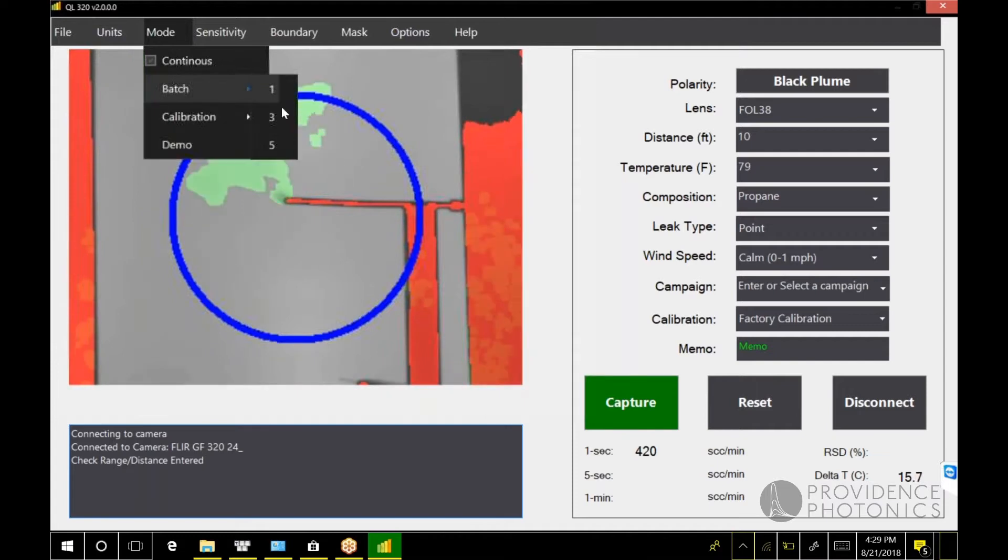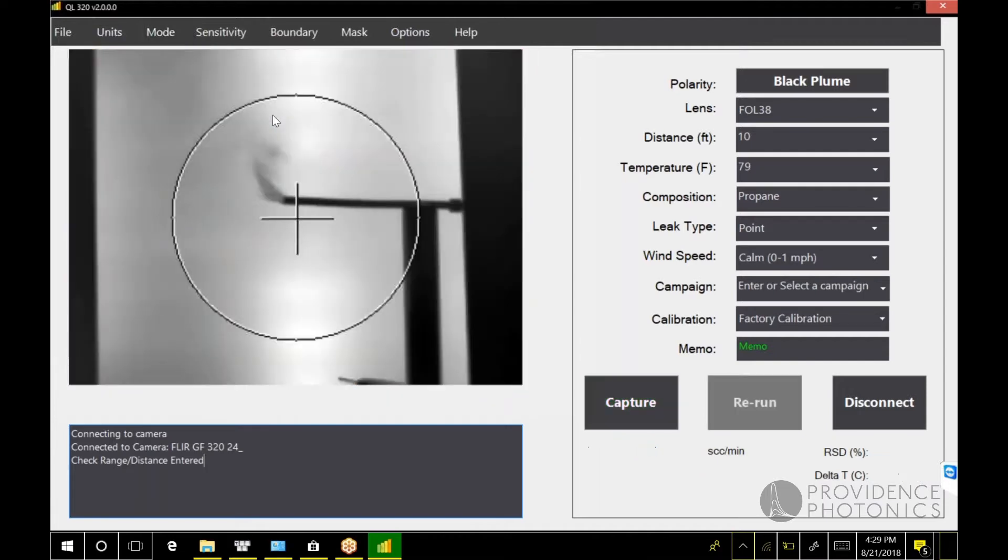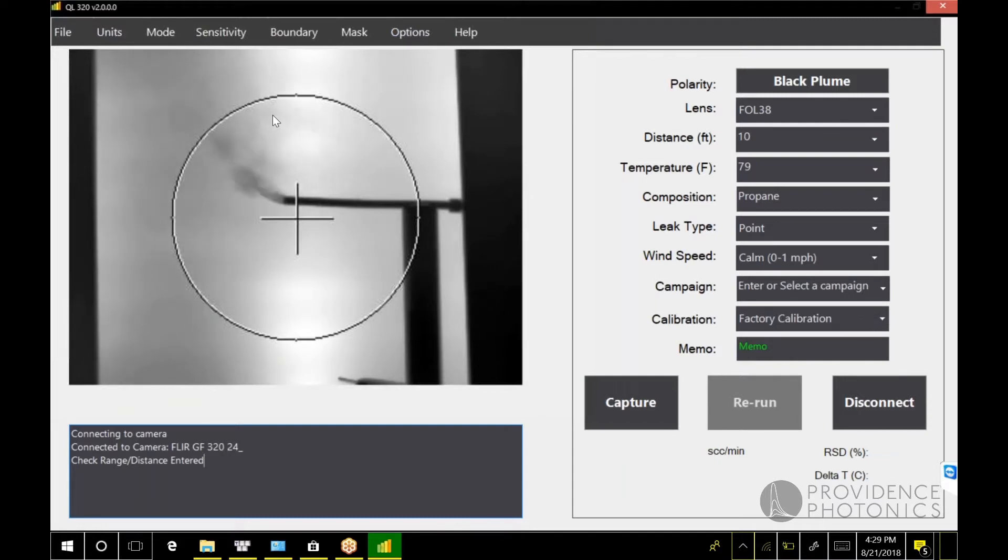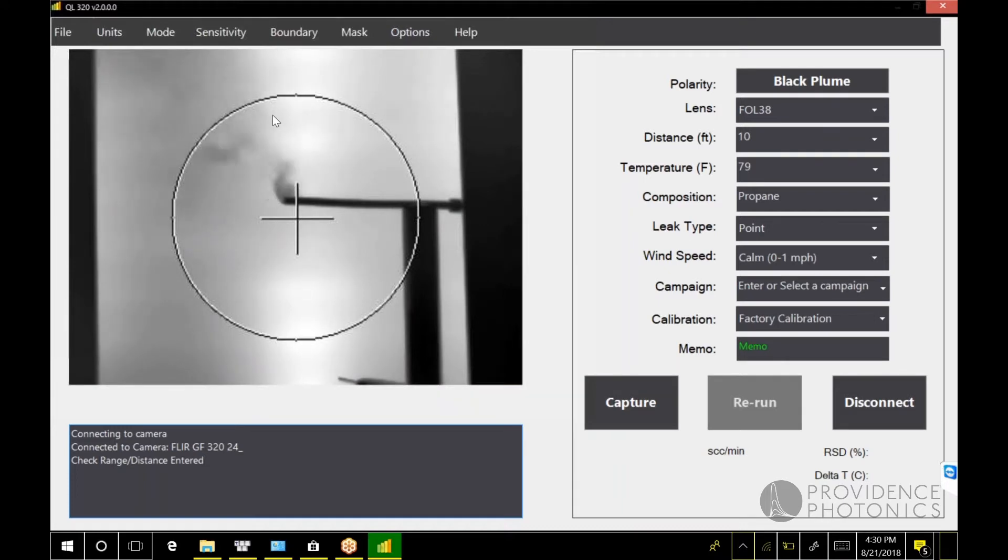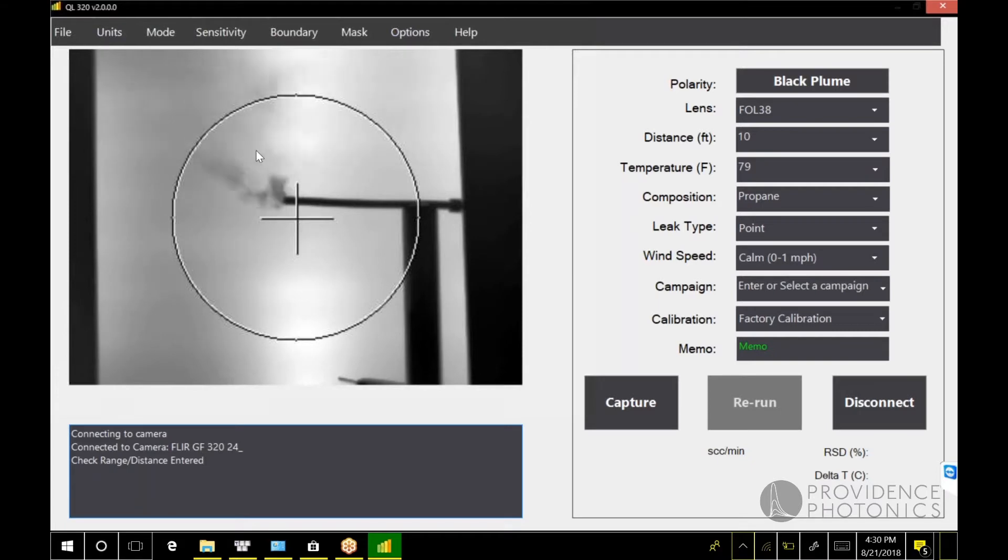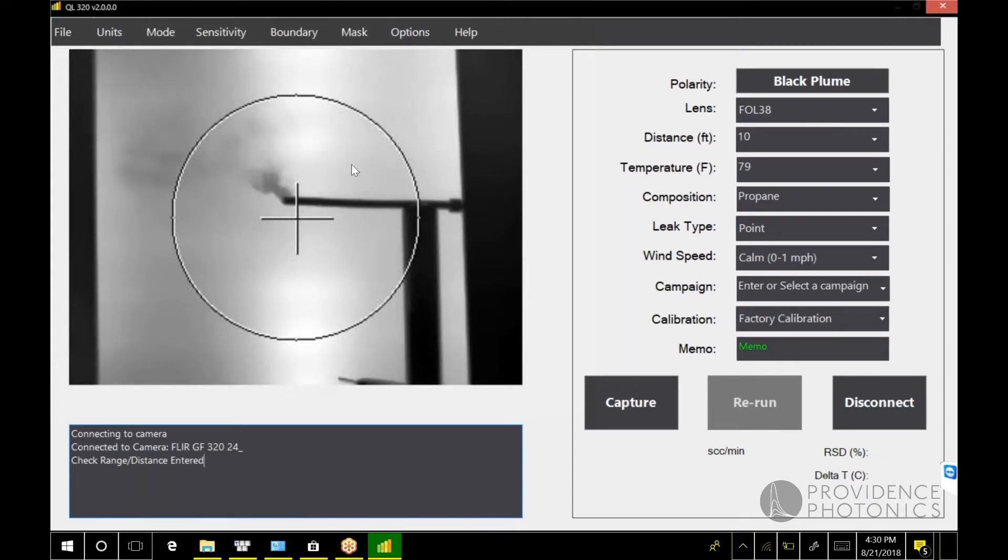If I switch mode to batch of three, this is what the previous version of the QL 320 looked like. The way this worked in the past and the way it works now in batch mode is you point the camera at the leak source, you put the center of the leak roughly at the crosshairs.